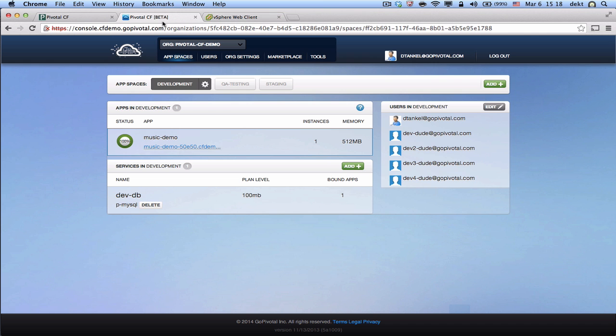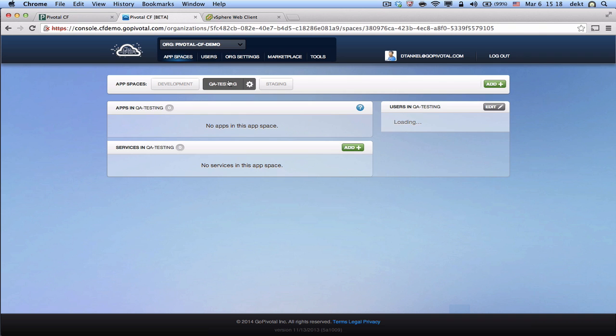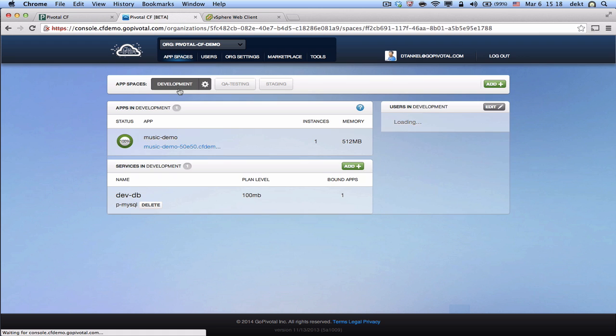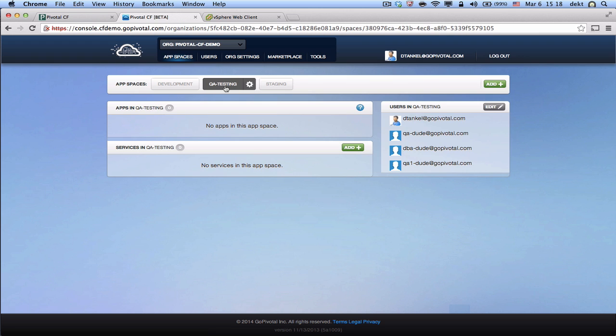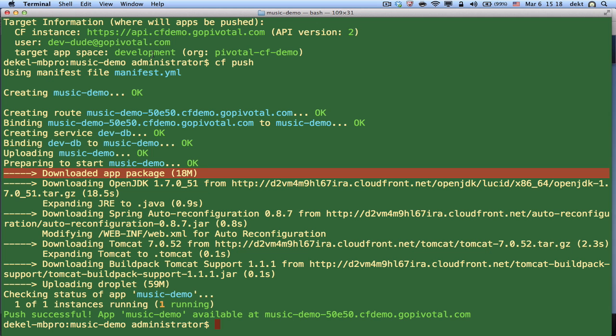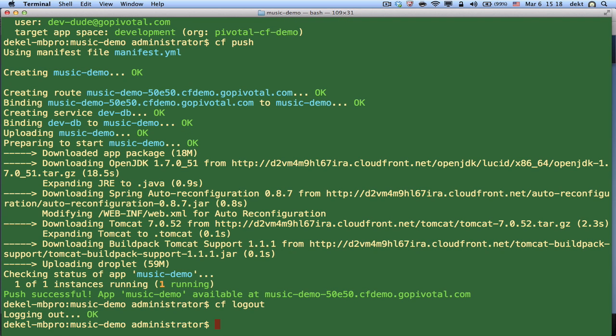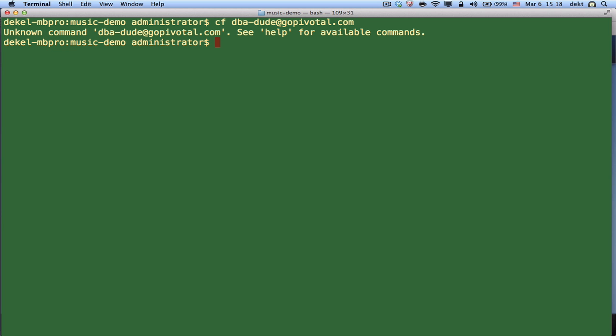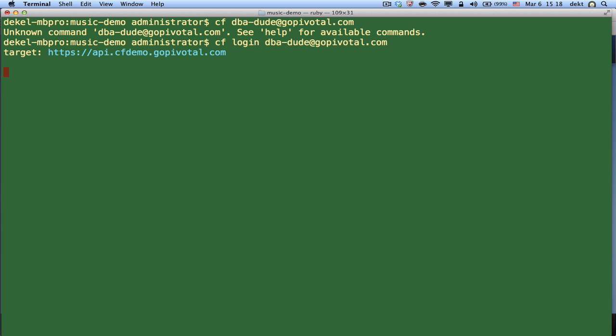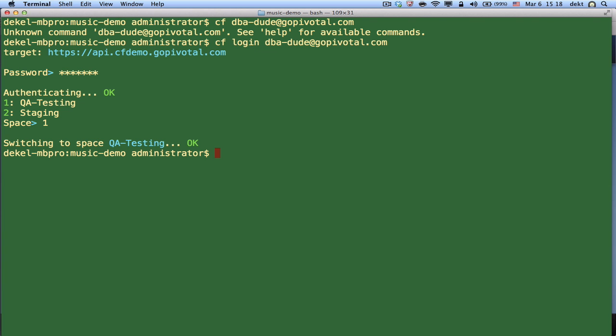Let's move to step number two where we're taking the same application and this time deploying it into our testing space. So again, a key unique aspect is it's just logical separation. It's not separate environments that you have to wait three weeks for someone to configure. You're just taking the same application and pushing it to the next environment to test it. Now in the case of testing, we're actually not going to allow our developers or QAs to create the database. We're going to play the role of a DBA and log into the system as DBA. And we'll let our DBA create, expose, create and expose the service instance to our users. And in this case, our DBA is a member of two spaces, testing and staging. You see he's not a member of development space, so he doesn't see development. He's going to choose testing.